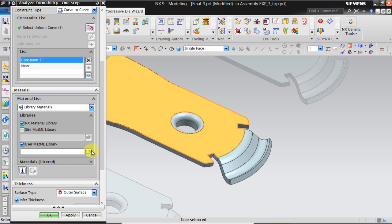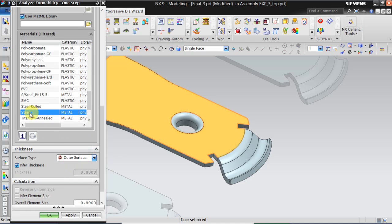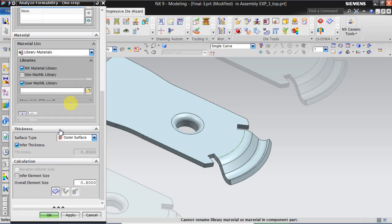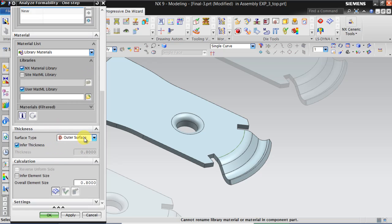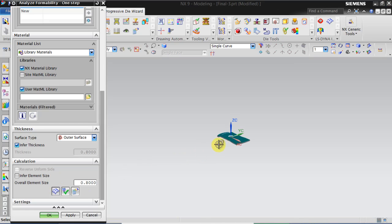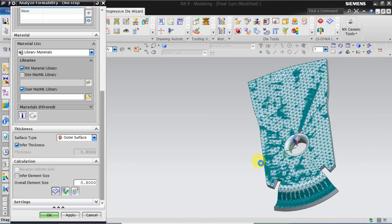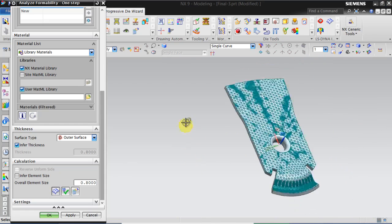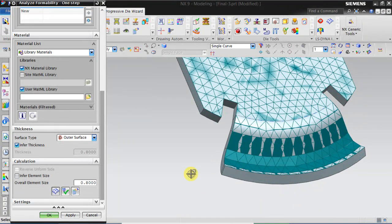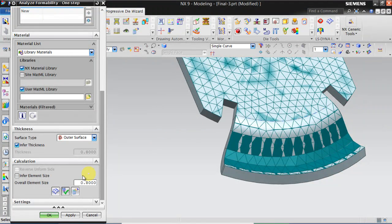Select the material from the material library. It is already set as steel. Then outer surface is the one I require. Element size is 0.8. Click on Mesh. Click on Mesh quality check. Click OK.